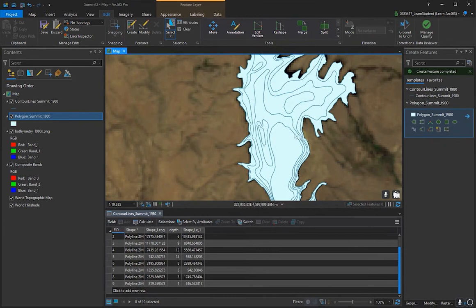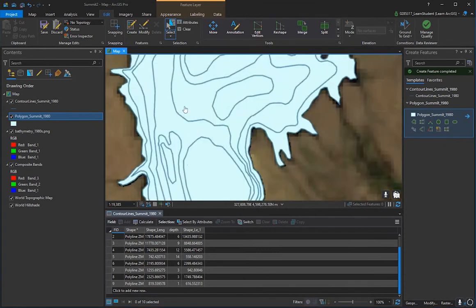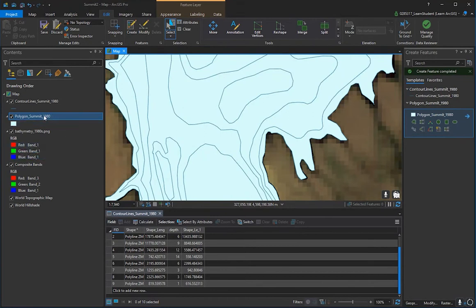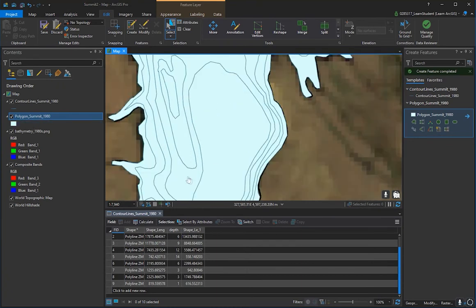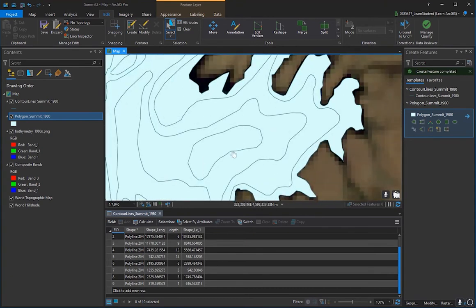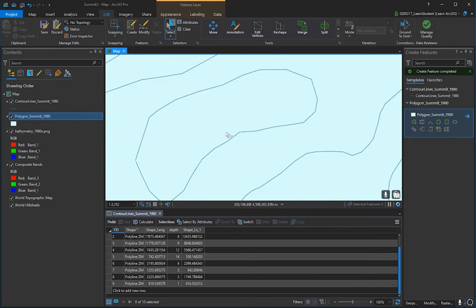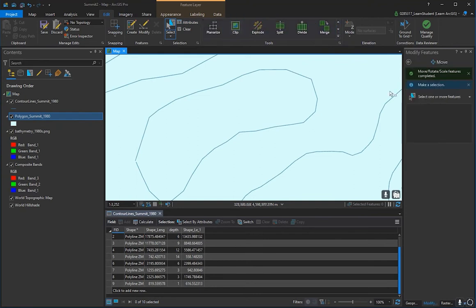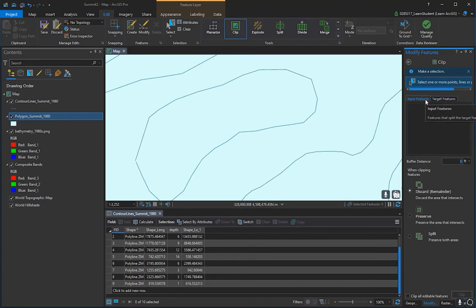If you have islands to cut out, create a new polygon shapefile and trace the island contour. Then go to the Edit tab and use the Clip tool to remove those areas from your lake polygon. Hover over the tool options to understand the settings — the default settings shown here should work fine.